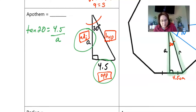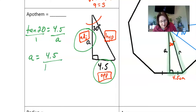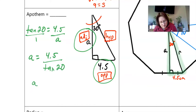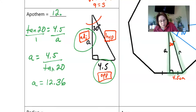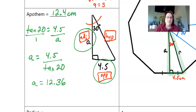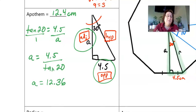Cross-multiplying gives us a = 4.5 ÷ tan(20°). Plugging that into the calculator gives 12.36, which rounds to the tenths place as 12.4 centimeters. So the apothem is 12.4 centimeters.